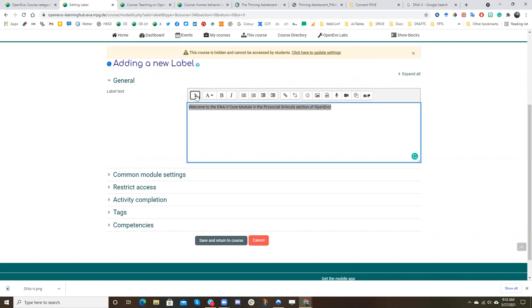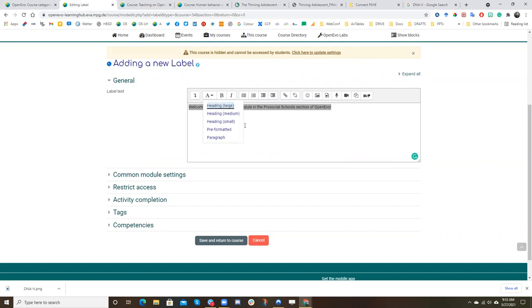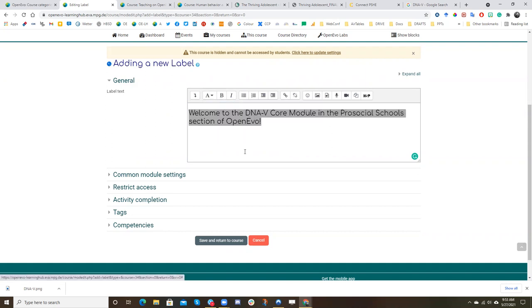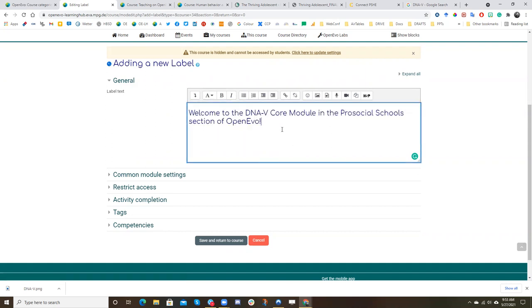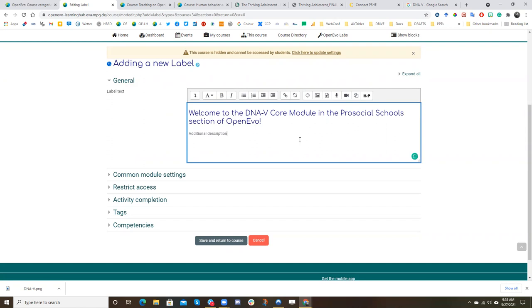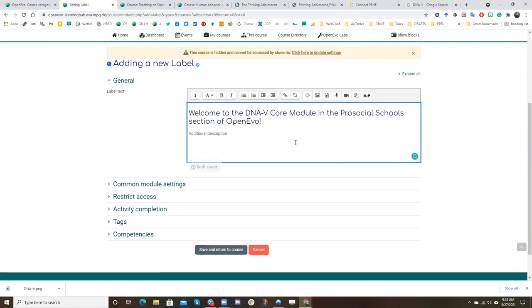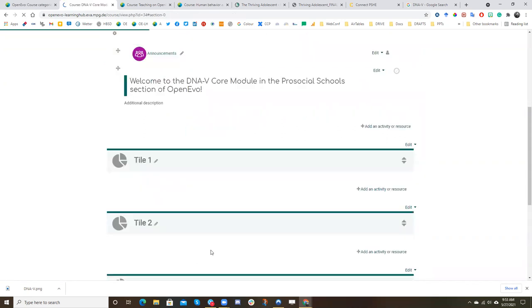And now I want to make that a header so I'm going to change that to a large header format. I could also have an additional description here in normal text. We could also add images, videos, and later I'll show you how to embed even Google Slides in a professional way. So I will save and return to course.